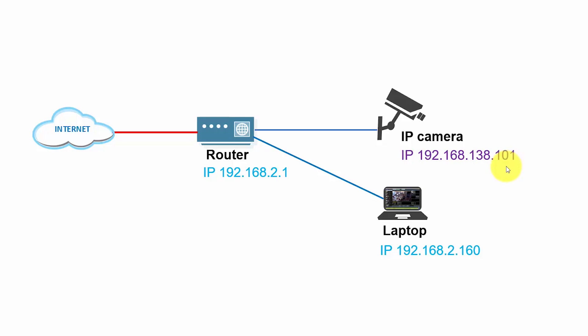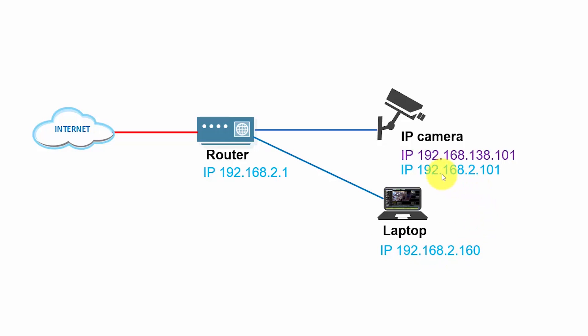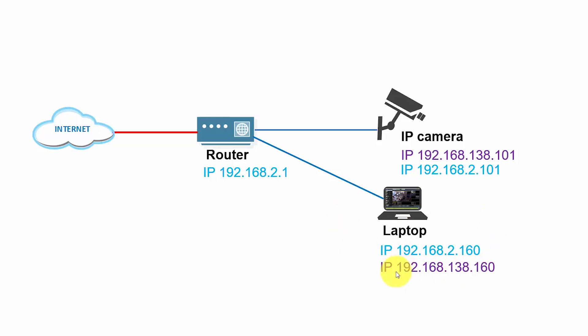So the first thing I have to do is to change my laptop IP address, or I can have an extra IP. The laptop can handle more than one IP, and that's what I'm going to do here. So basically I'm going to give the camera the other IP, like 192.168.2.101, so everybody could be at the same network. But before that, I have to add an extra IP here to my laptop, so the laptop can have access to the camera, and then I can change the IP address.